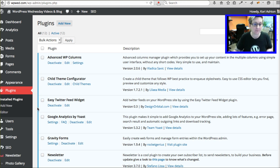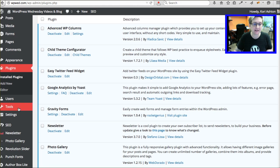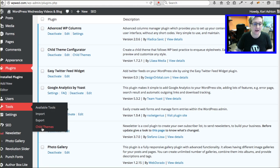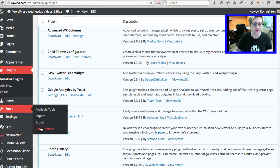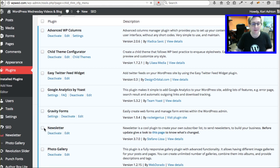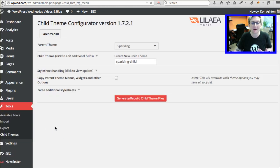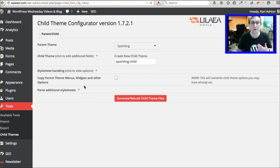We've installed a plugin for creating child themes called Child Theme Configurator. And whenever you do install it and activate it, it hides underneath your tools child themes. I have not really configured this yet, or generated it yet, so I wanted to walk you through that process.